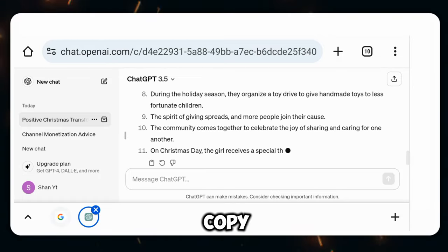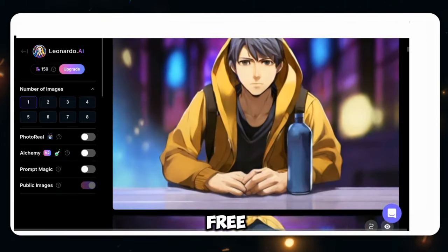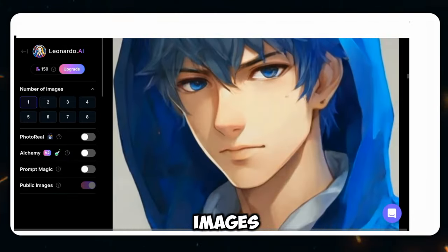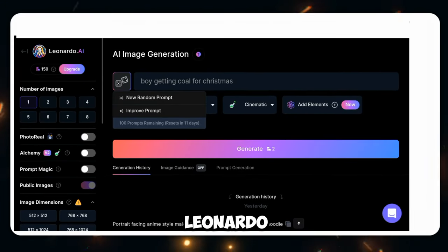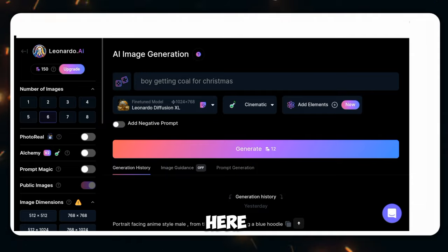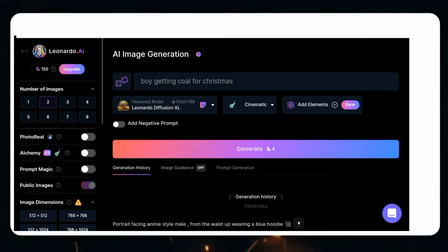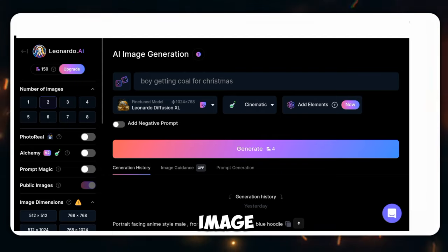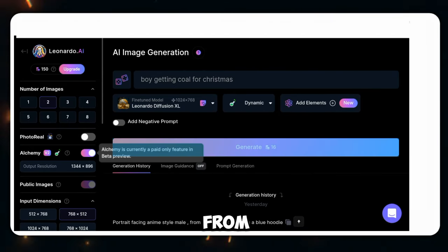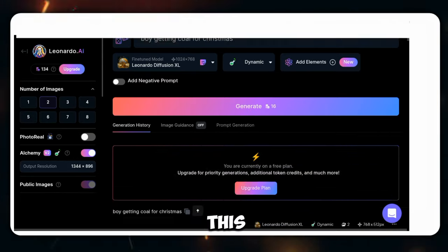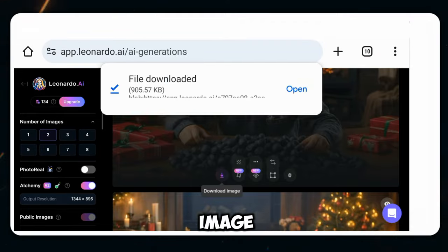Then you have to copy it and come to Leonardo or Lexica AI. Both are free AI tools for generating images. Then you have to copy the first line from ChatGPT and go to Leonardo AI. From here, you have to paste your copied line and turn on Alchemy. Then you have to select the quantity of your image — how many images you want to generate in one go. I will select two and generate. You have to copy all the lines one by one and generate the image from here.